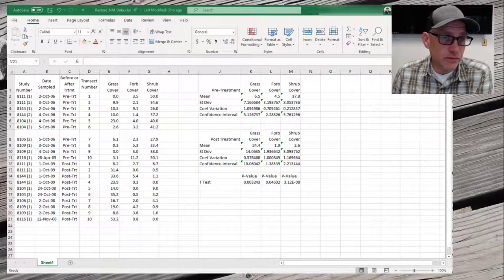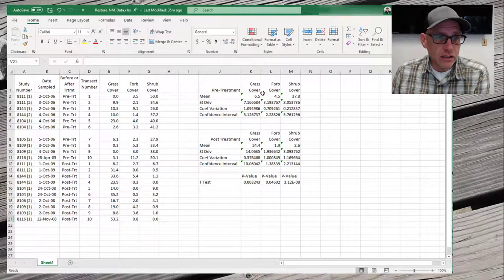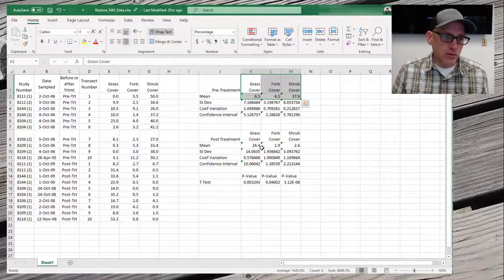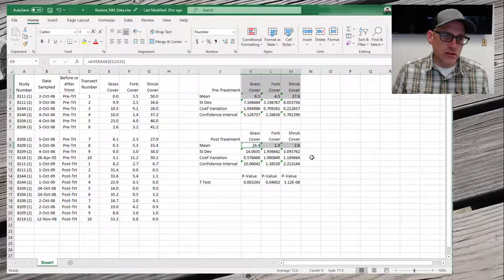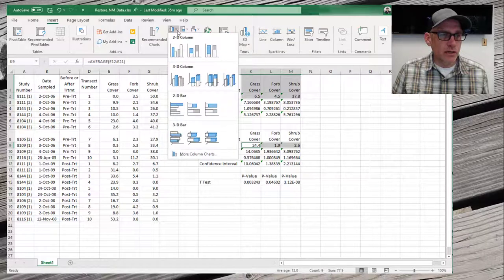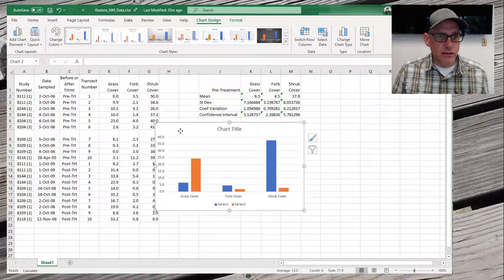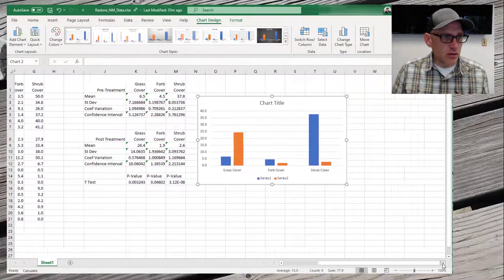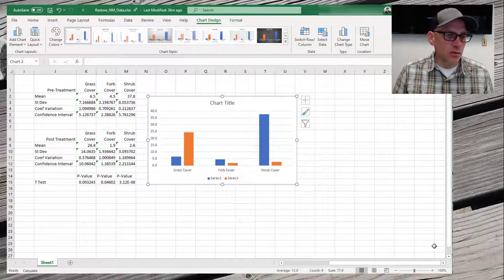Now that we have all of our statistics calculated for our indicators, we're going to make a graph to visualize the results. The first thing I want to do is highlight the values I want to graph — the means for grass cover, forb cover, and shrub cover for both pre-treatment and post-treatment. I'll hold down the Control key to select non-contiguous cells. Then up at the top I'll go to Insert, and over on the chart types I'm going to pick a 2D column chart. There's basically the data that we want — we just need to spend a little time making it look good.